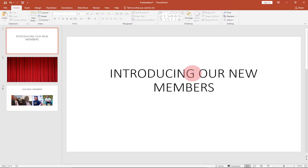Hi there, once again welcome to iotek. I'm delighted to have you back on my channel. If you are new to this channel, consider subscribing and don't forget to turn on the notification bell. If you are an old member of this channel, remember to like this video and share it with friends.